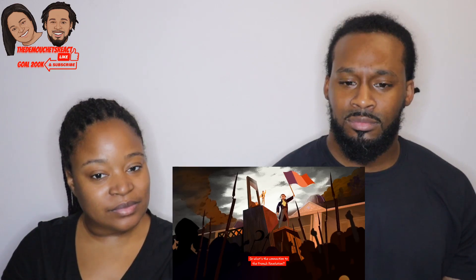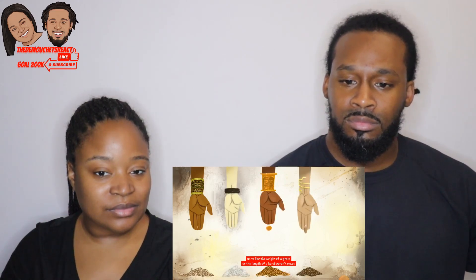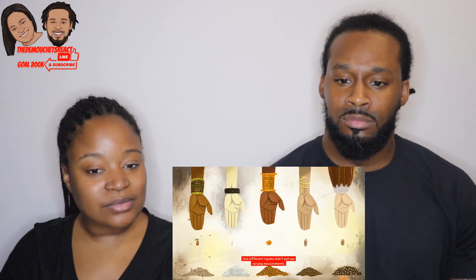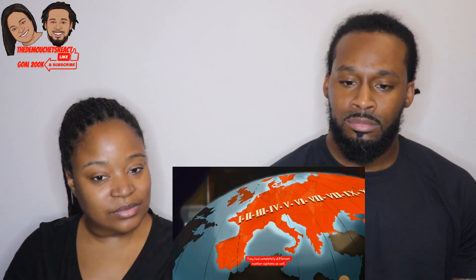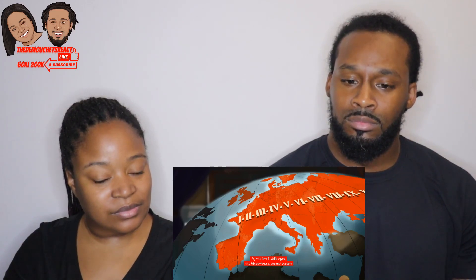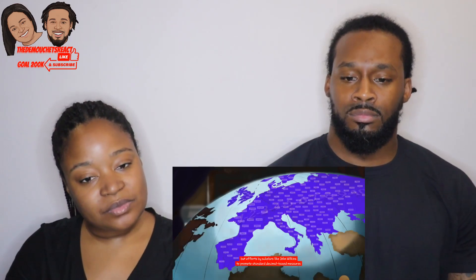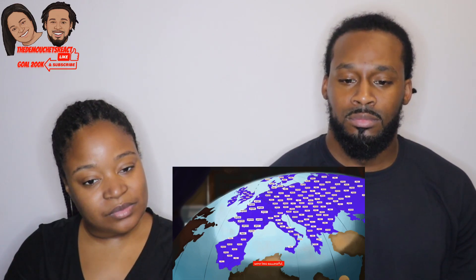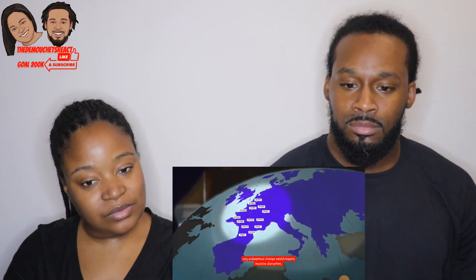So what's the connection to the French Revolution? For the majority of recorded human history, units like the weight of a grain or the length of a hand weren't exact and varied from place to place. By the late Middle Ages, the Hindu-Arabic decimal system mostly replaced Roman numerals in Europe, but efforts by scholars like John Wilkins to promote standard decimal-based measures were less successful — with a quarter million different units in France alone.